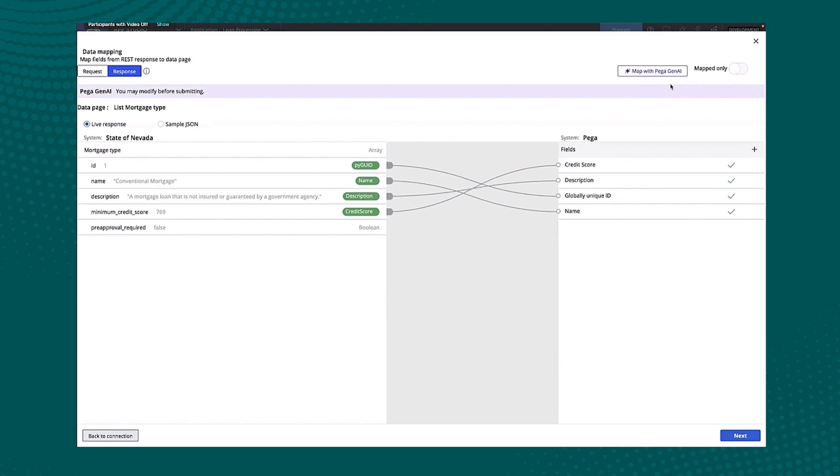But you can see how quickly we can start to do things that were maybe a minute or two into the demo, we've already built a case type, we've already run it, we can already fill out the data, we've built some insights, and now we can even do an integration.